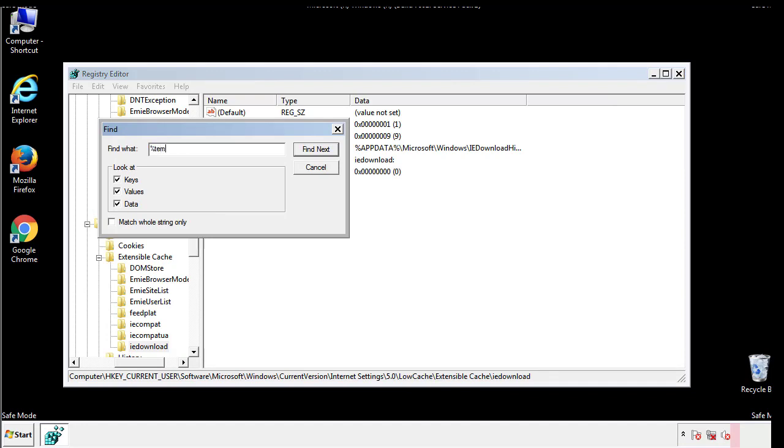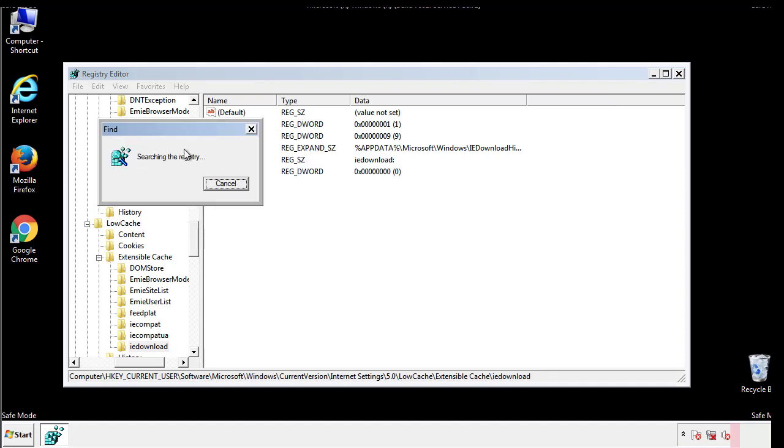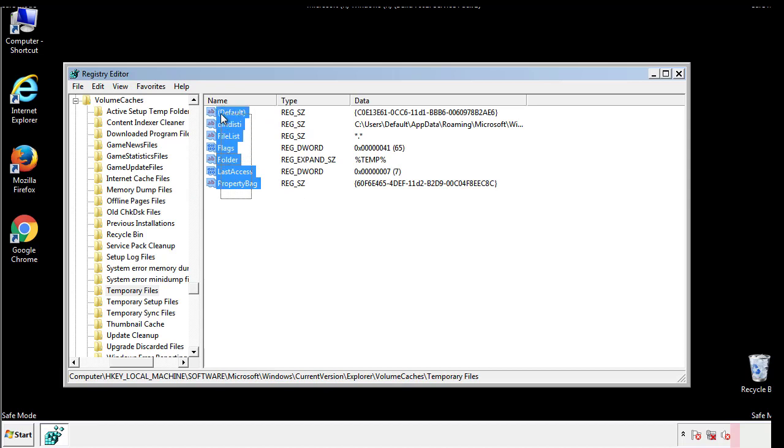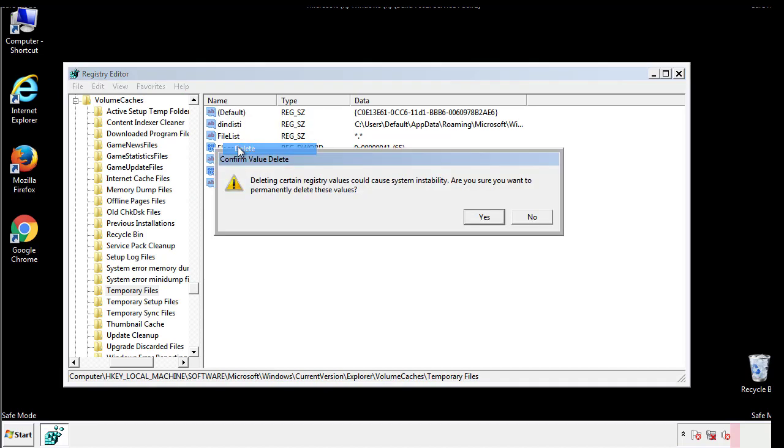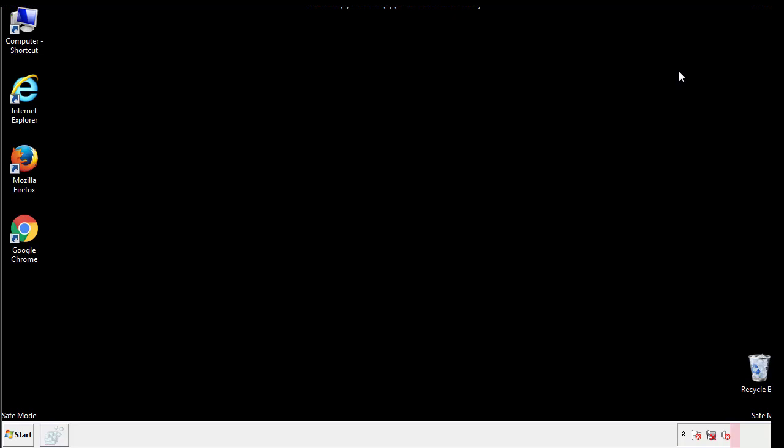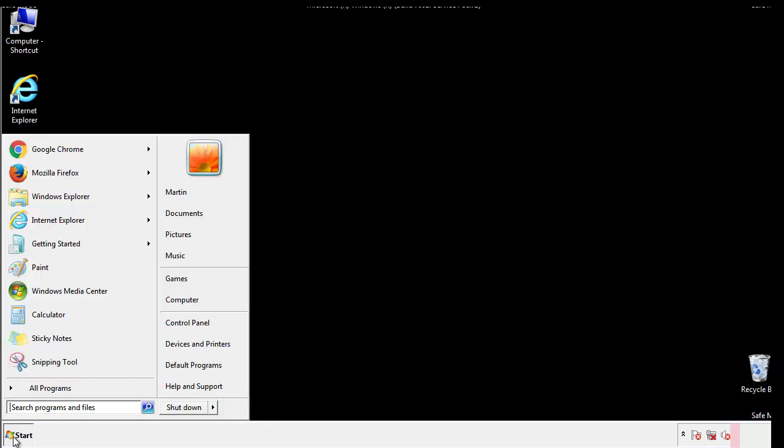In the TMP directory, you'll want to delete everything. Once we're done looking at all the locations, we can restart the computer.